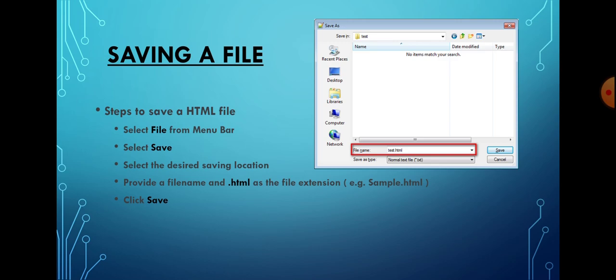Type the filename of your choice with the extension .html, then click the Save button. HTML files must be saved with the .html extension.